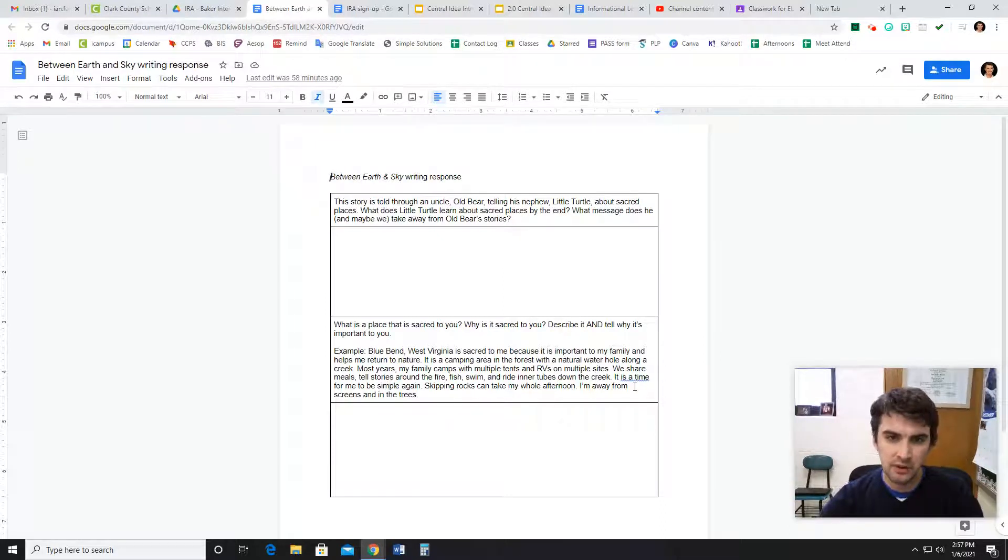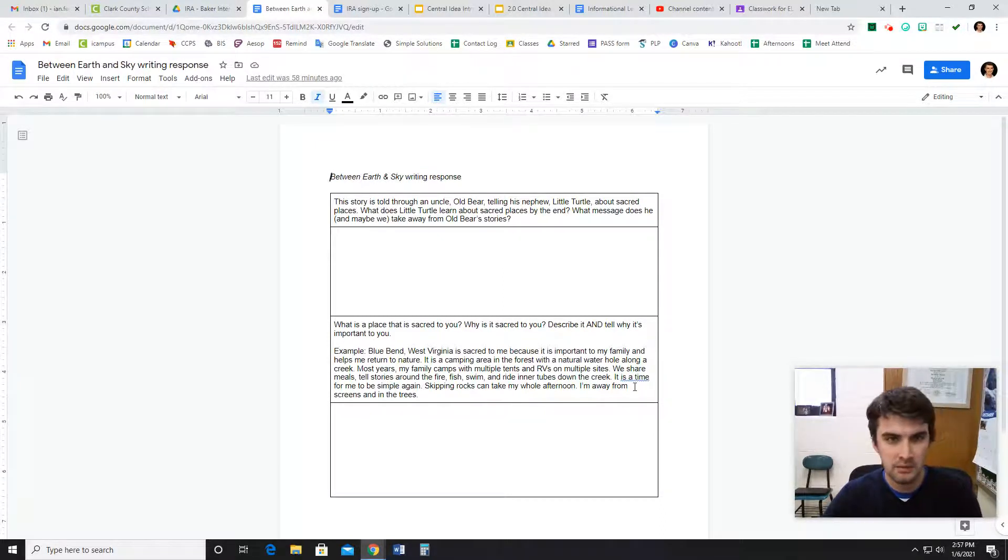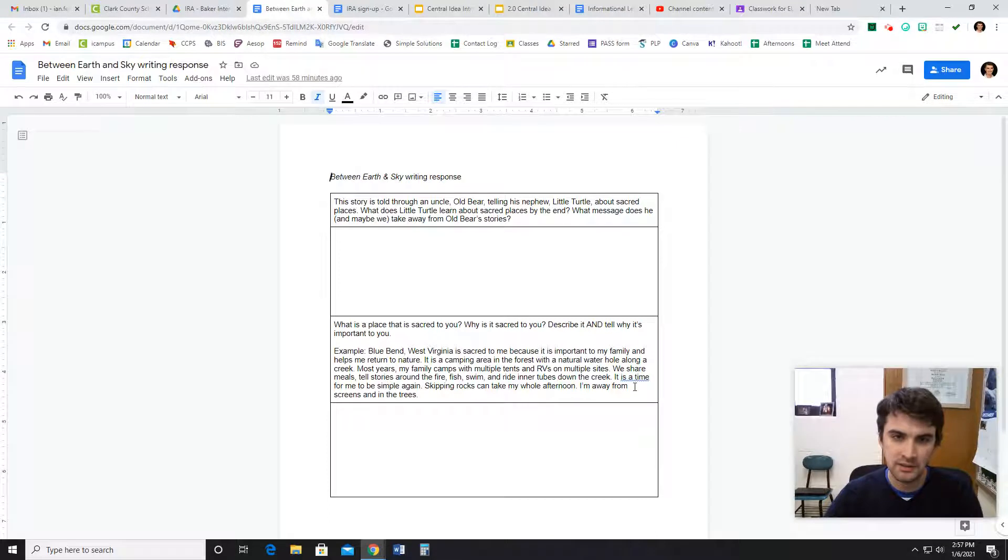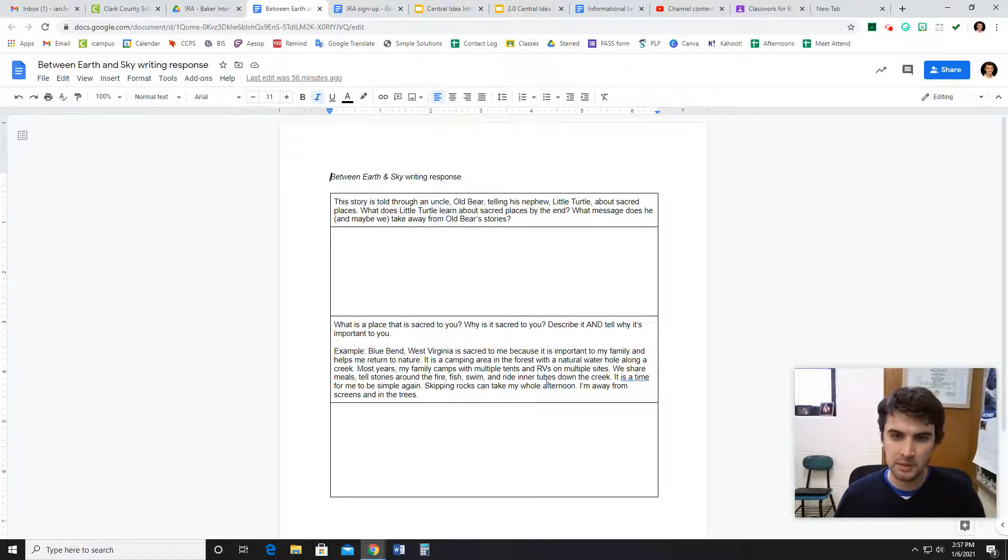Hi everybody, this is Mr. Farrell to explain your writing response for the Read Aloud Between Earth and Sky. It kind of tells you what to do right here in the assignment, but I want to go ahead and go over it with you.